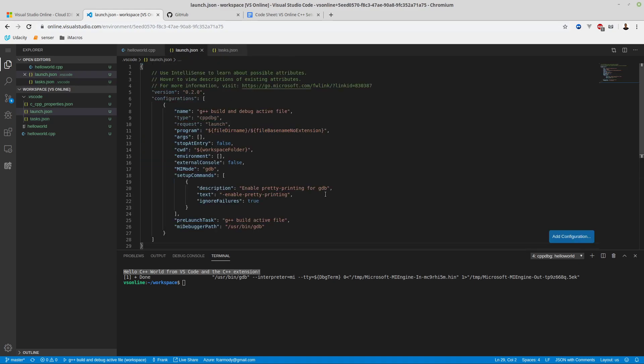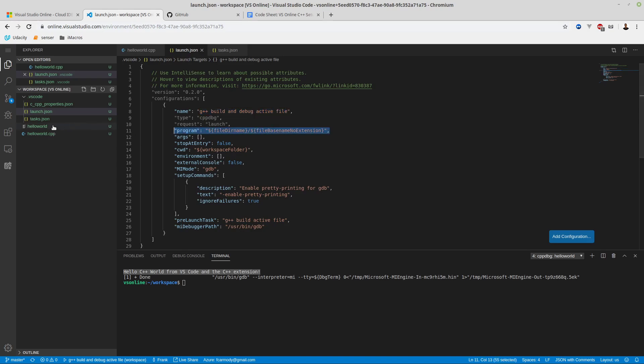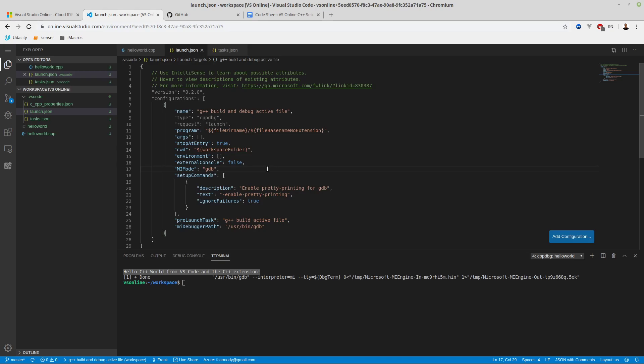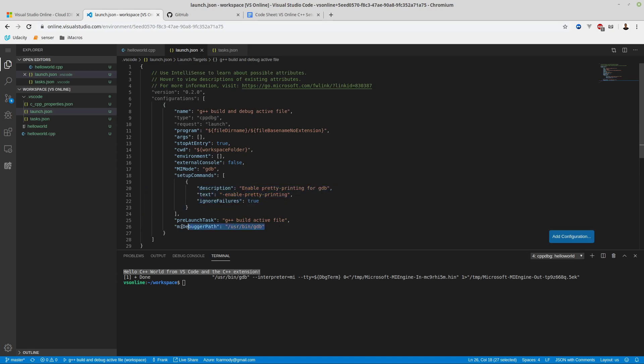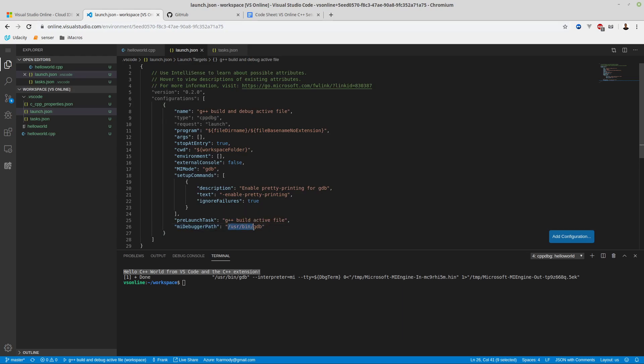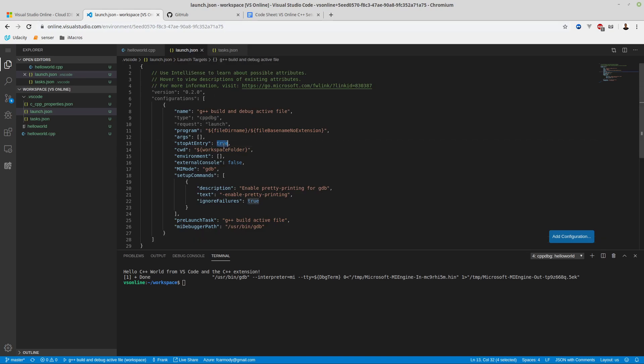Our launch is the debugger file. We have the name - it automatically named it G++ build and debug file. Our program gives the same name of the program - go get hello world. We have no arguments. Stop at entry, we want to change this to true right now. Stop at entry just means that the debugger stops and we can start to step through our code. External console is false - we just want to leave that. The MMI debugger path is really important. If you get an error here, you probably just didn't install GDB to begin with.